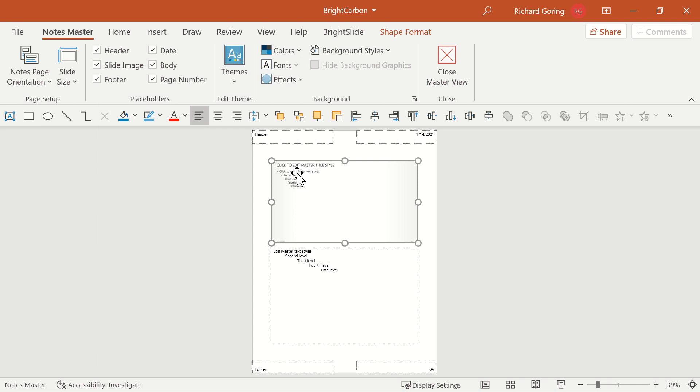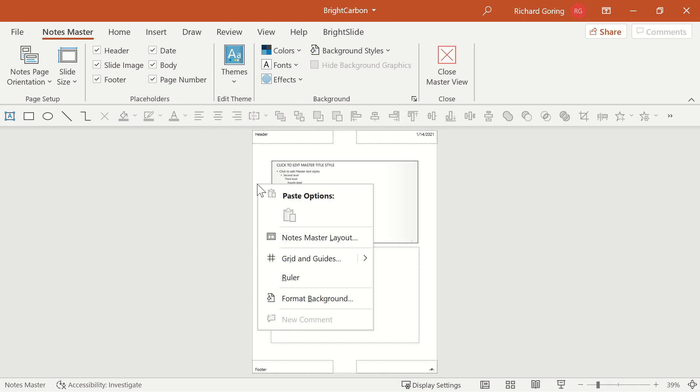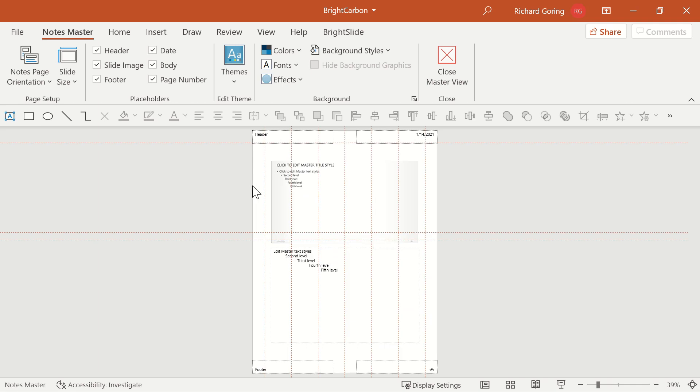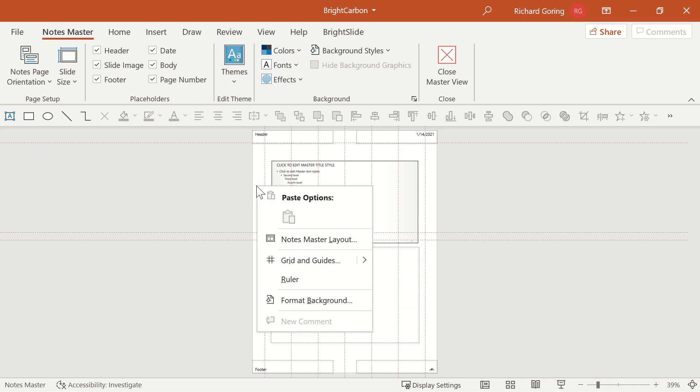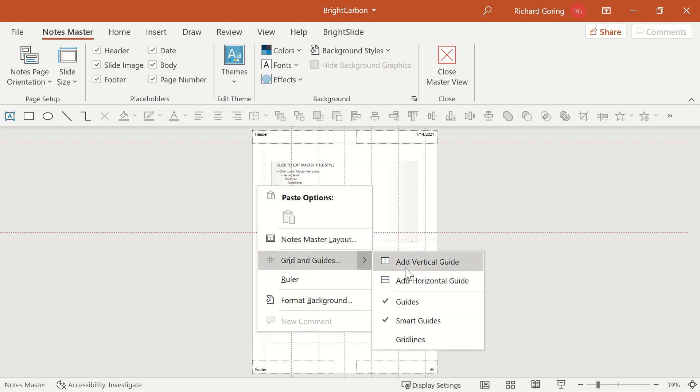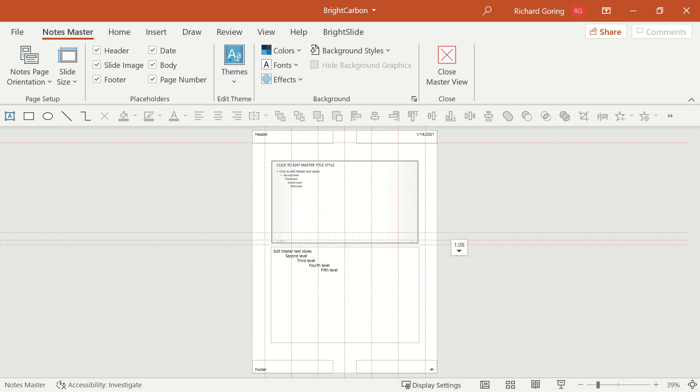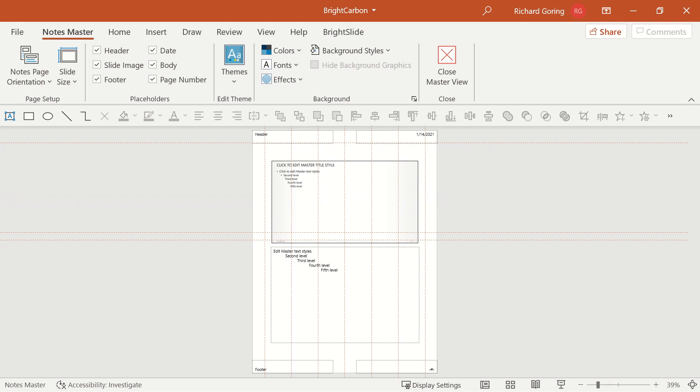Now before you reposition them and resize them, I'd recommend that you add a grid to make sure that everything is nice and neat and structured. You can do that very easily by right clicking on a blank part of the page and choosing grid and guides from the pop-up menu. Here you have the ability to show the guides, so I can select those on, and then you right click, choose grid and guides again, and you can add horizontal or vertical guides. As you add that in, you've now got the ability to move it around to position it as you see fit.